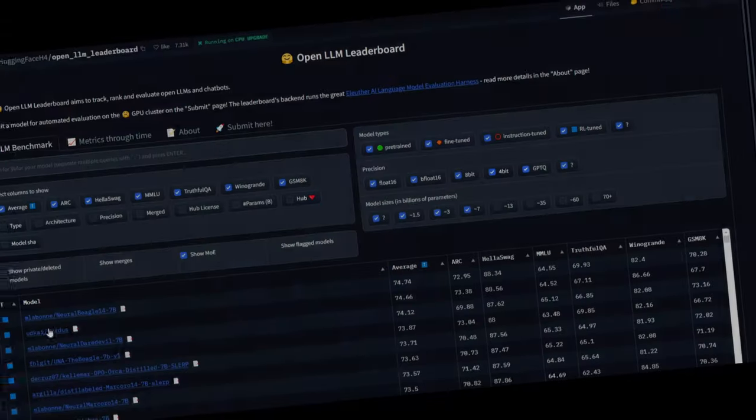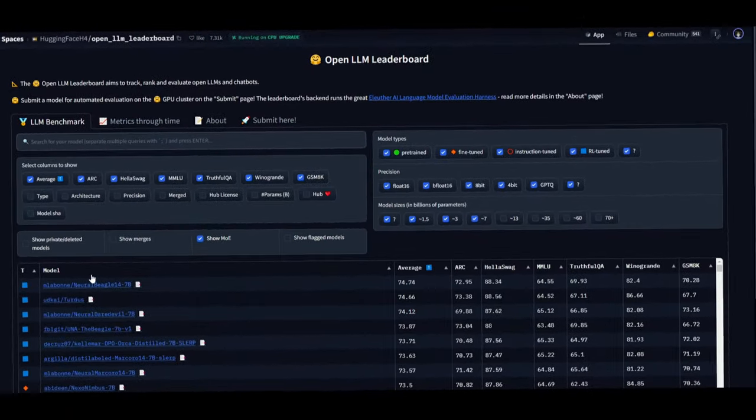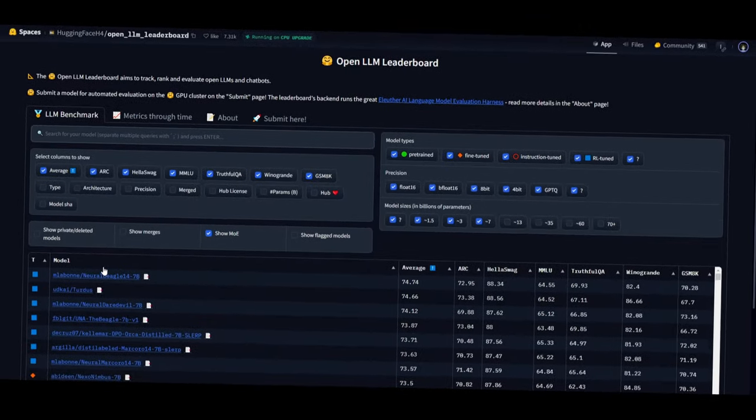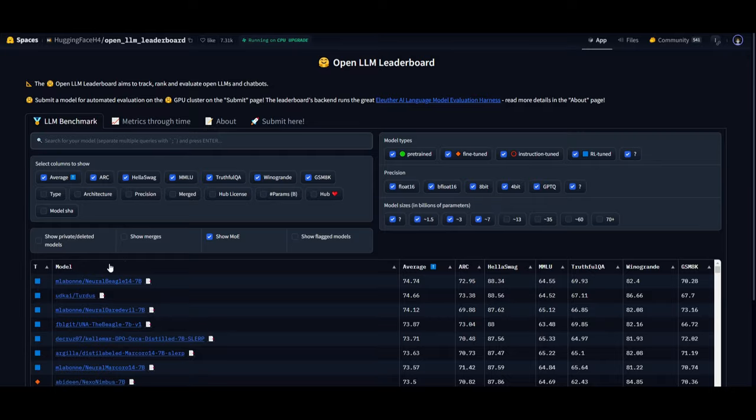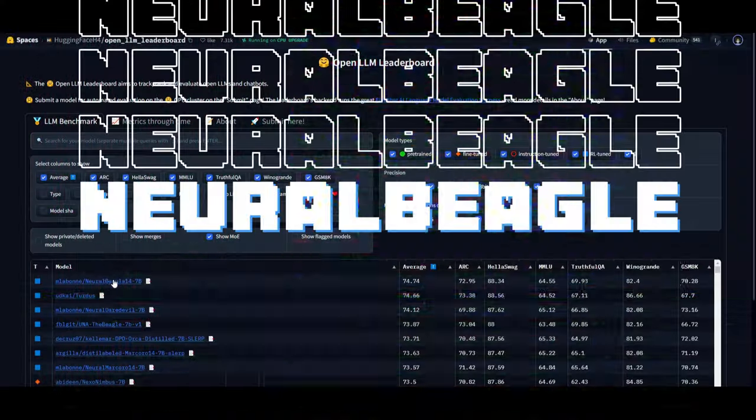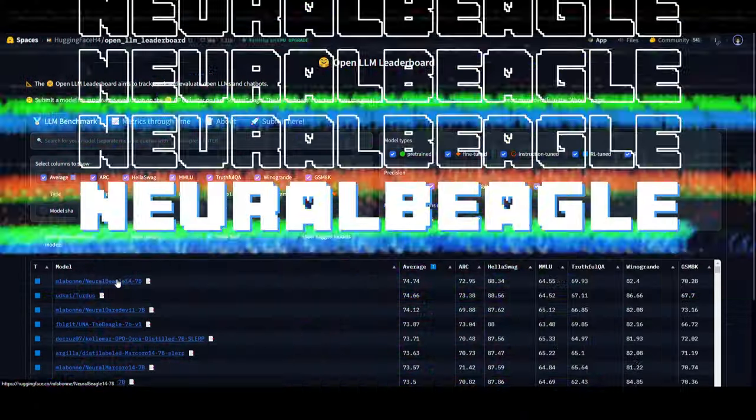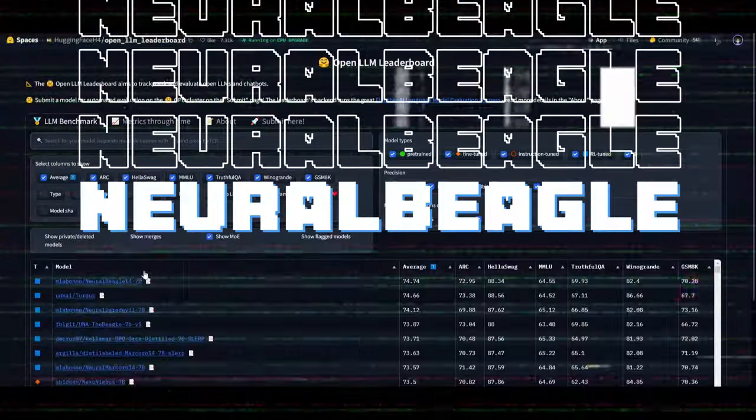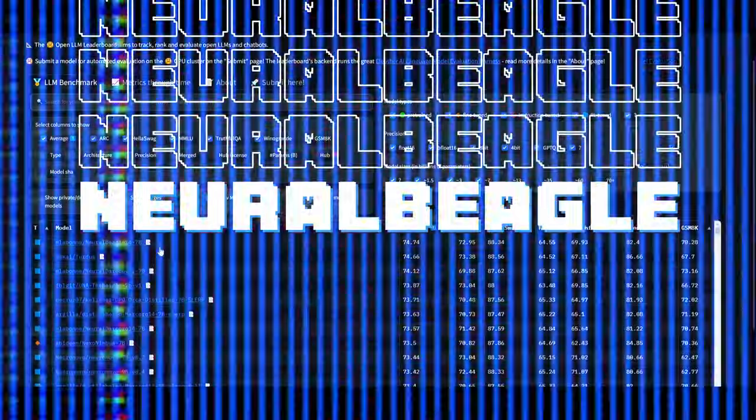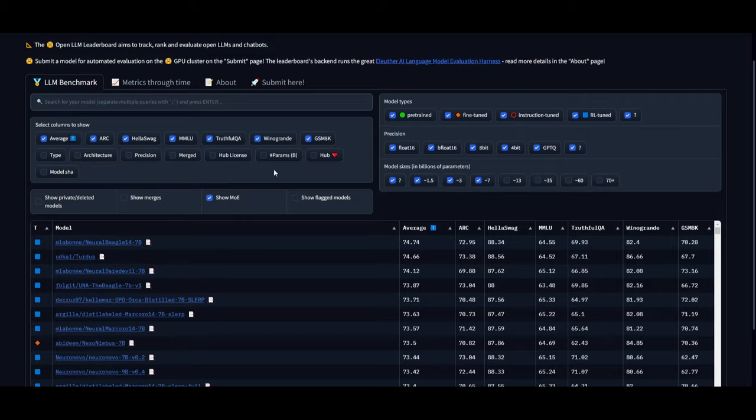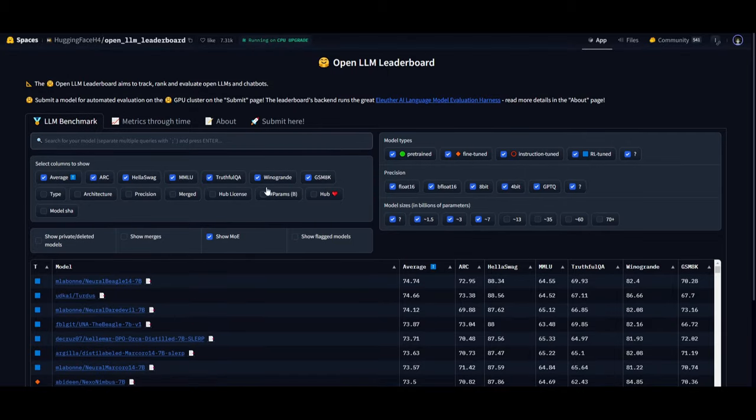Well look at that, we have a new open source king in the model size category of 7 billion called Neural Beagle. This is a new model that I came across just tonight as the best performing 7 billion parameter model on the open large language model leaderboard.